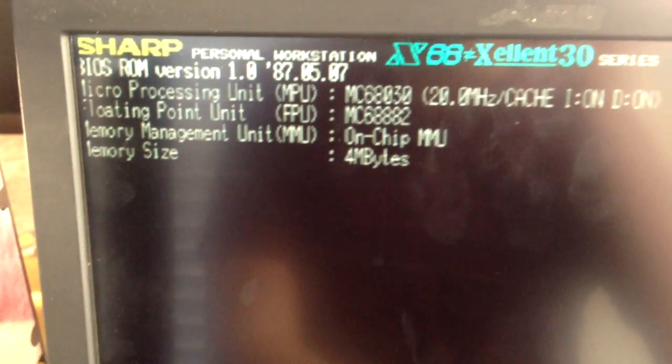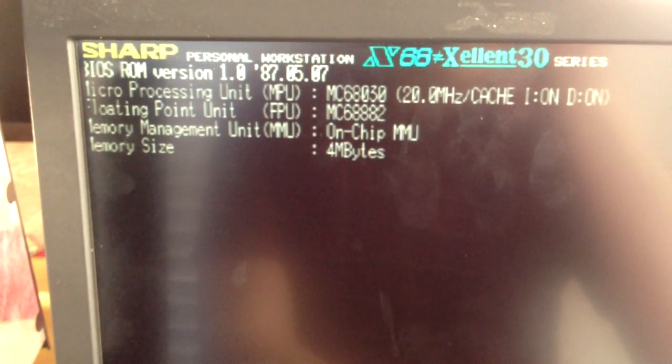So there it tells you there. Excellent 30. That's the custom boot screen. 68030, 20 MHz.